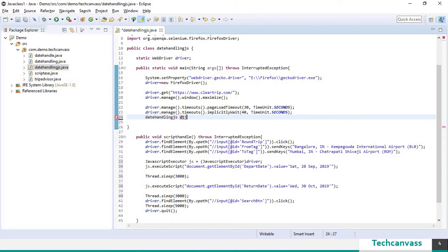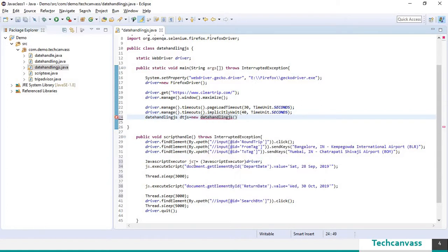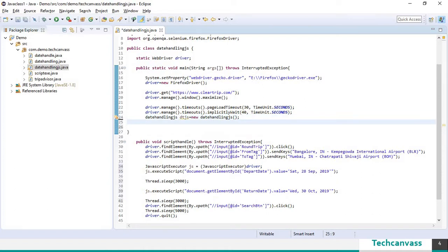So object of the class has been created. Now let's call script handle method.